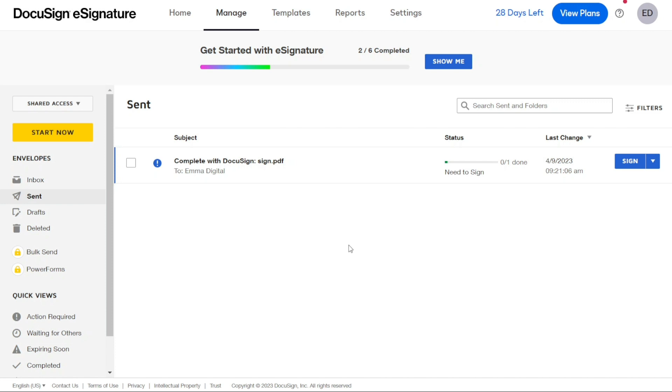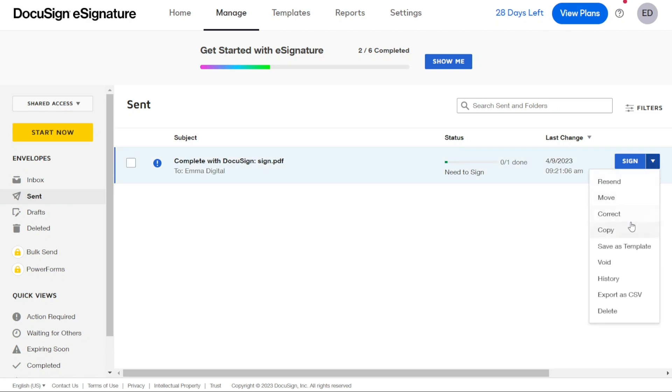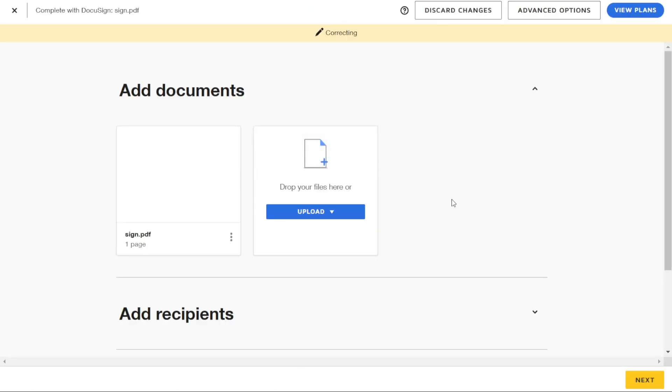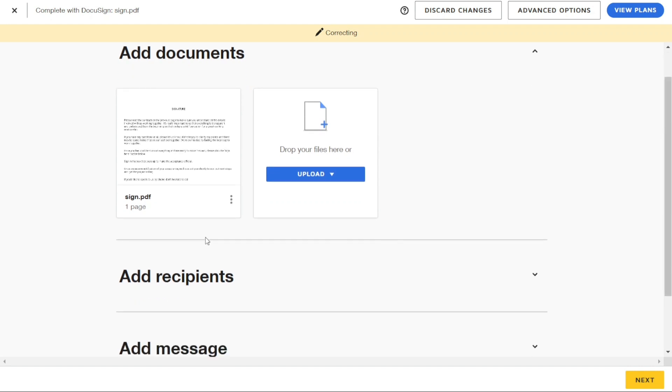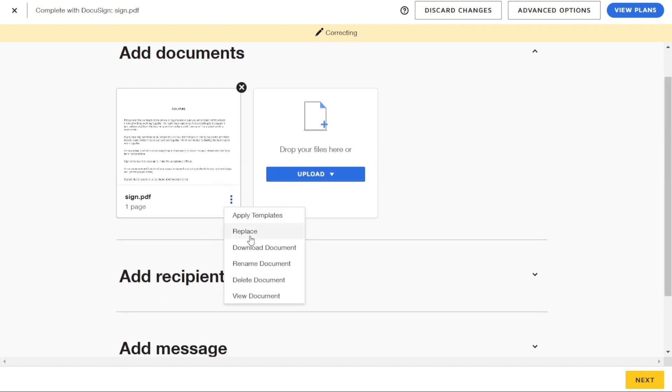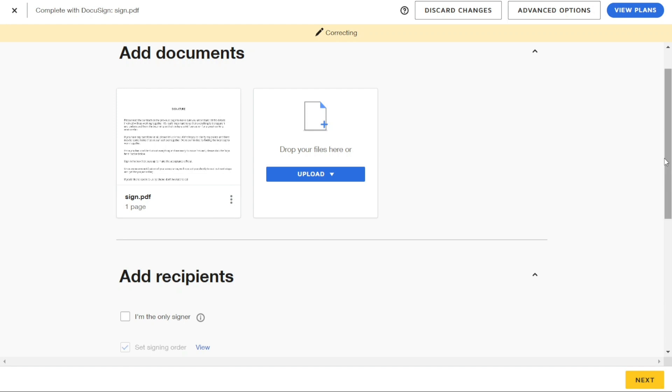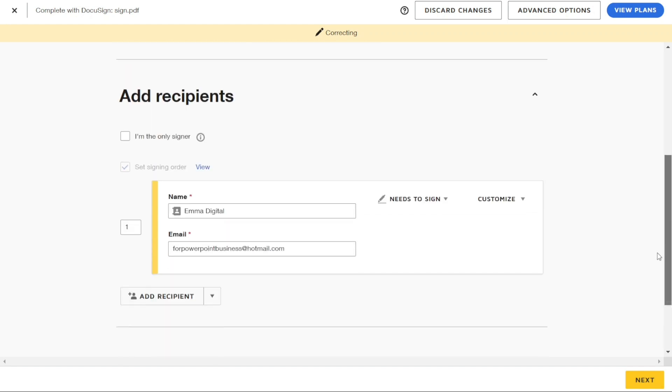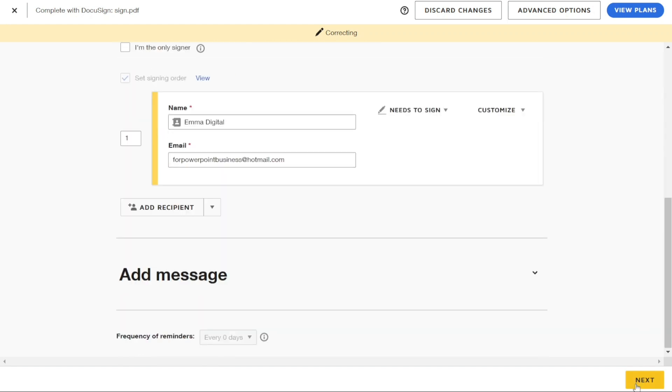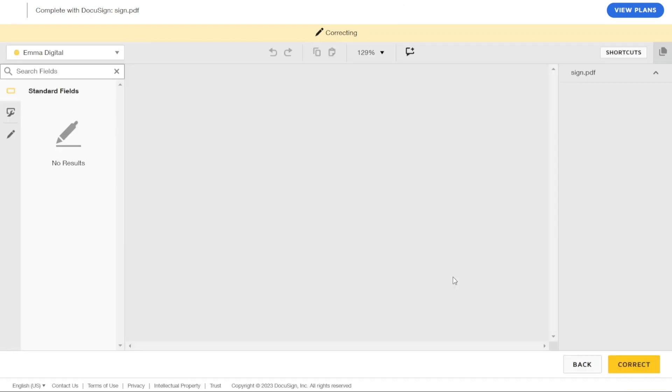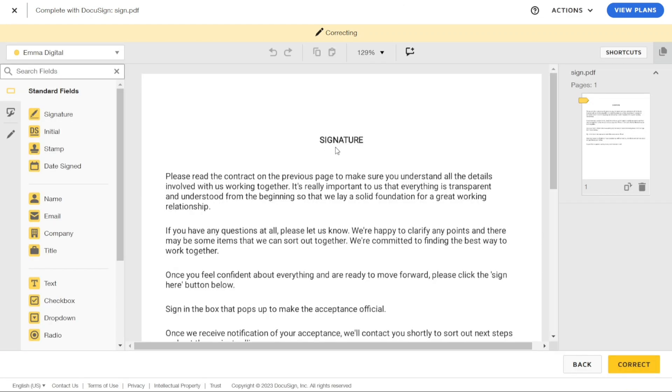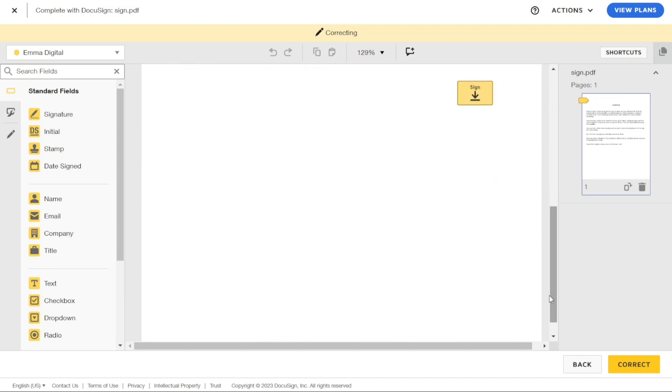Here, click on the drop-down menu button next to the document on the right side and select Correct from the drop-down menu. Once you have selected Correct, you can make the necessary changes to your document, such as replacing the entire document, adding recipients, or adding a field. Once you have corrected the document, simply resend it to the recipient by clicking on Correct button at the bottom of the page.